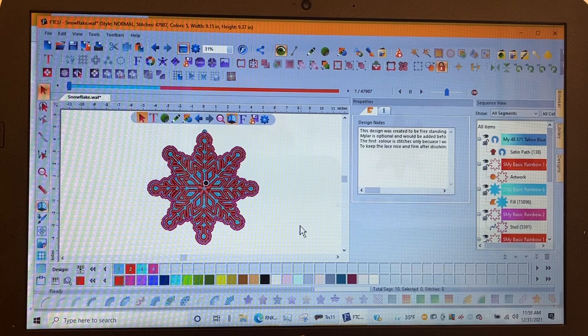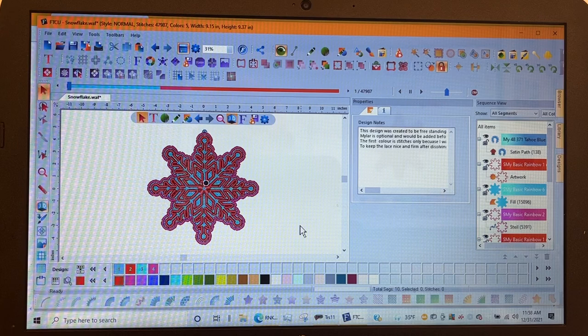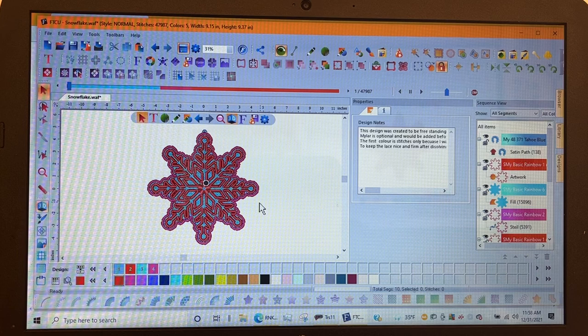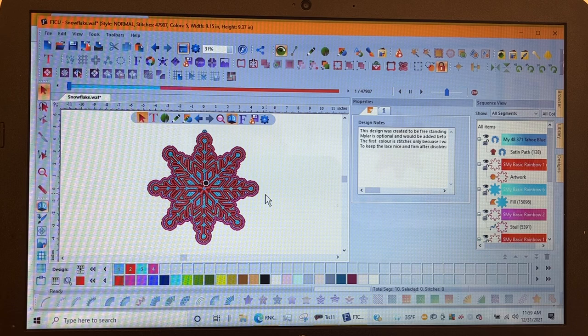So I'm going to stop this and then I'm going to go to the software itself, FTCU software, and we're going to actually produce this snowflake. This is a one of a kind snowflake just like they fall from the sky and you can make your very own and I'll show you how to go find the image now.